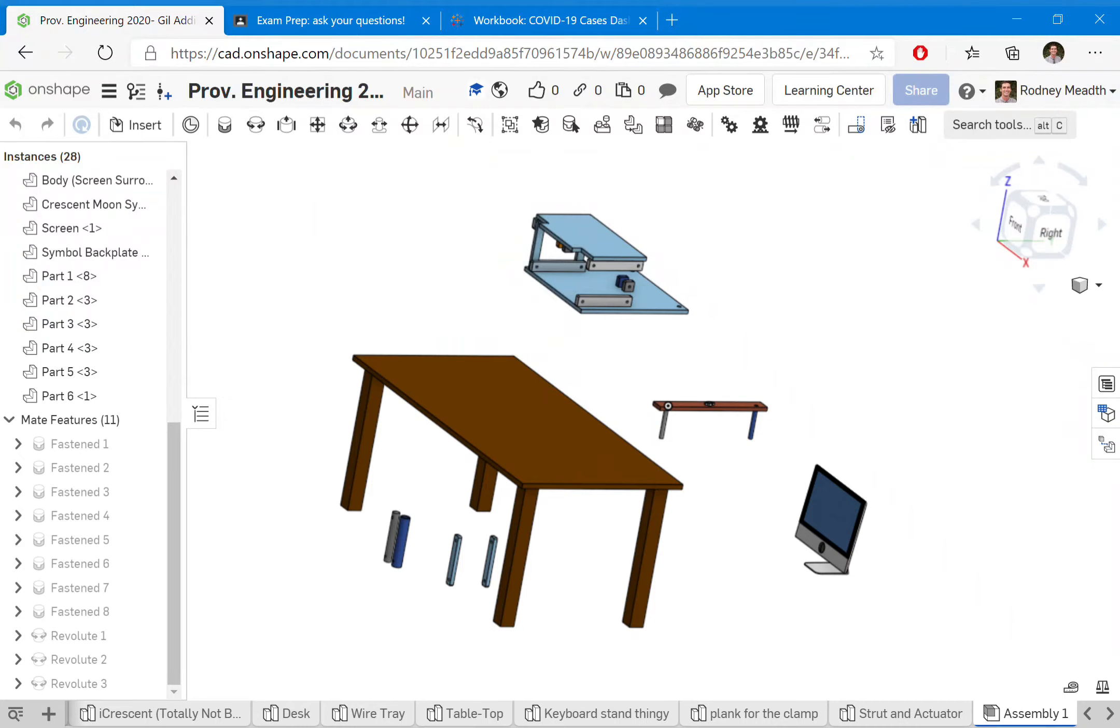I'm going to show a very quick tutorial about inserting parts and connecting them with mates for those who might not have done this yet. First of all, I noticed we don't have the wire tray in this model.